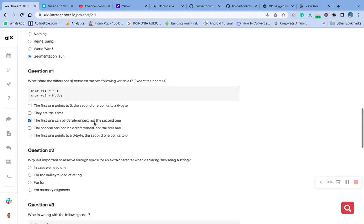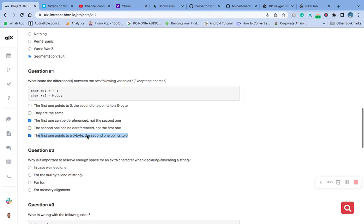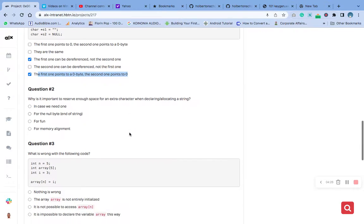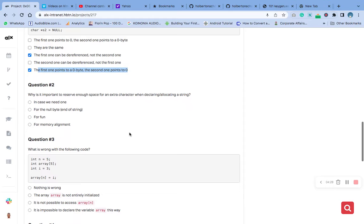So the answer is: the first one, s1, can be dereferenced because it points to a valid empty string — a zero-byte character. The second one, s2, cannot be dereferenced because it points to nothing — it is null.